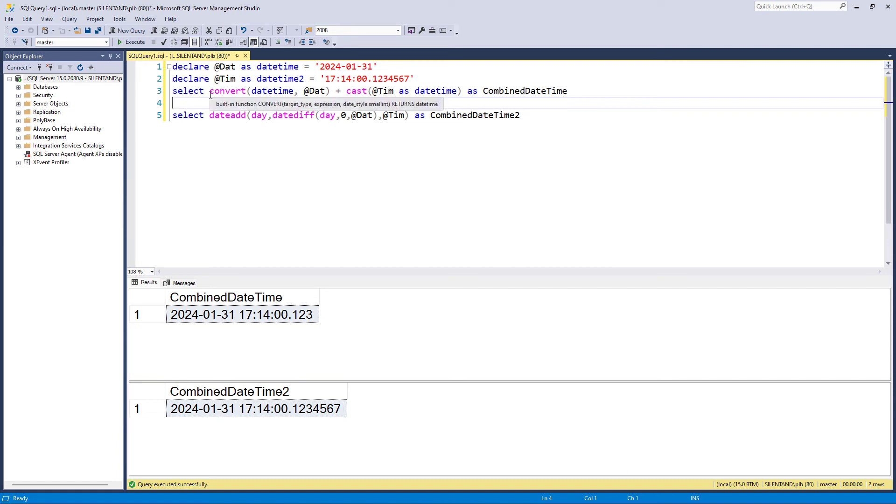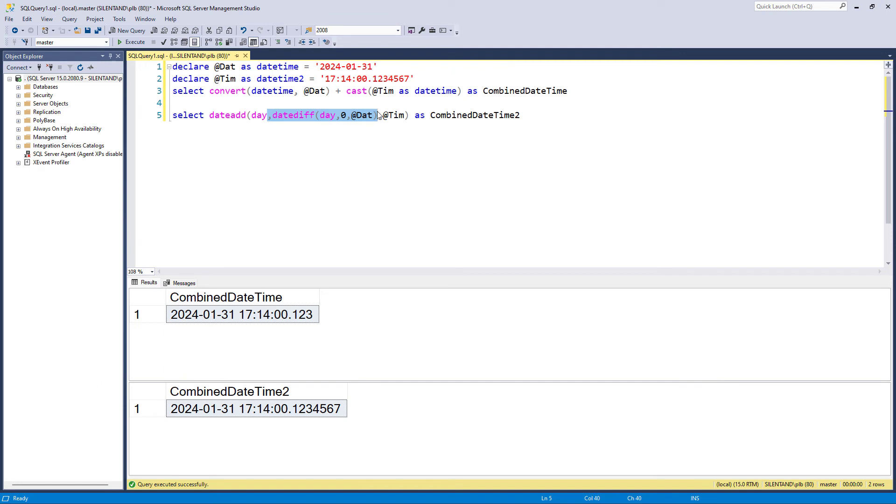So here are two different ways. First of all, convert or cast it into datetime. Or secondly, you can add the number of days from the 1st of January 1900 into your time.